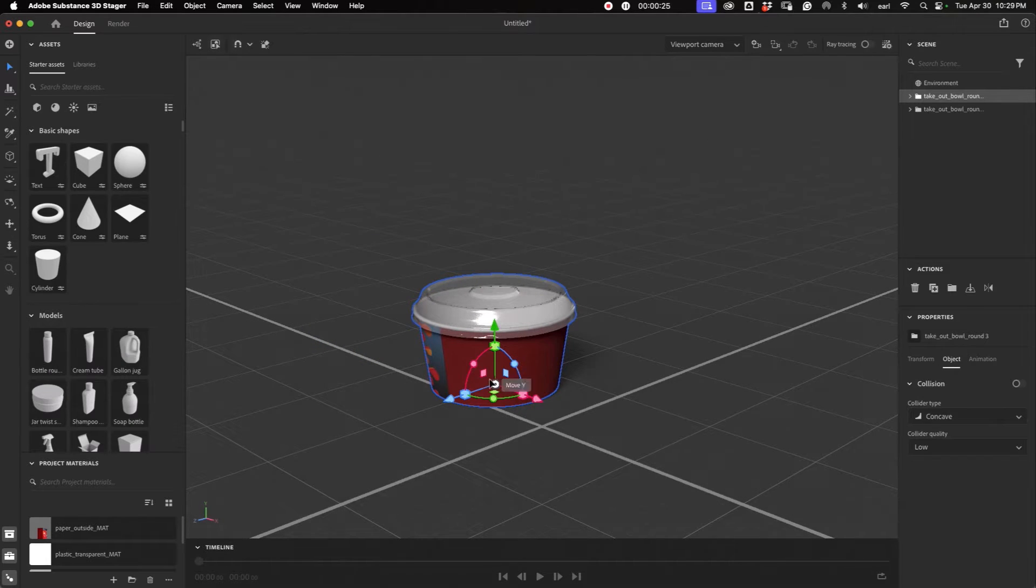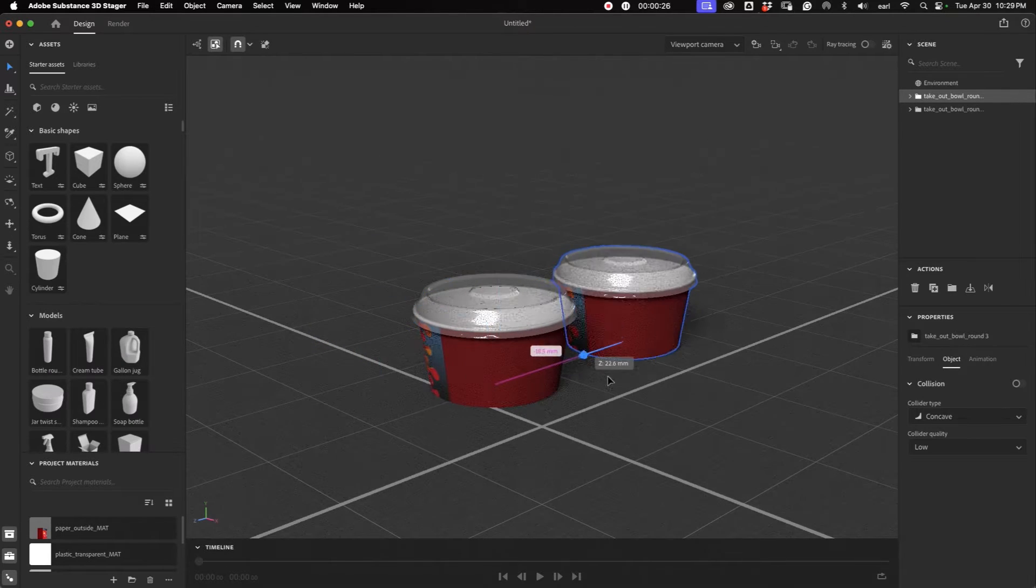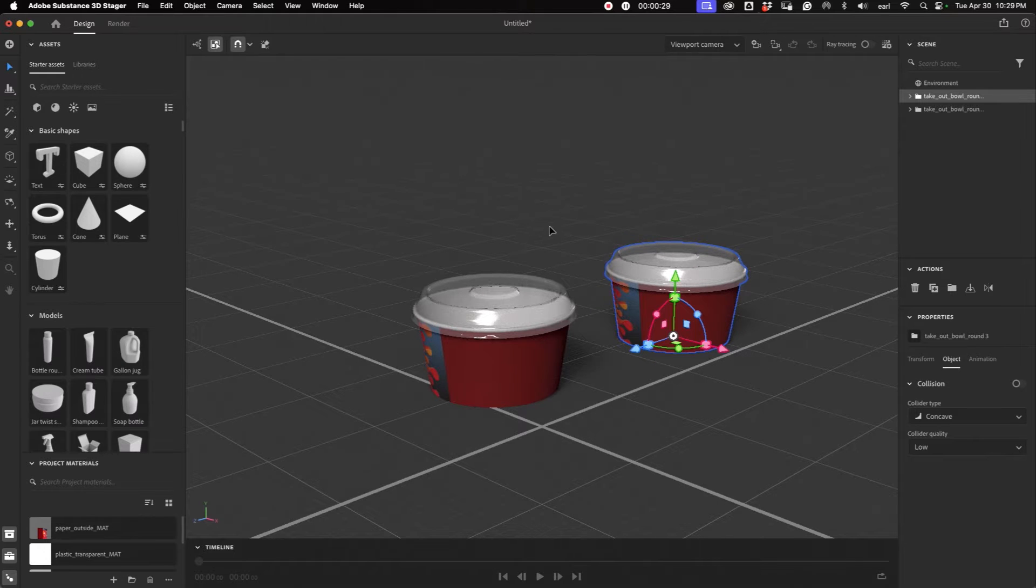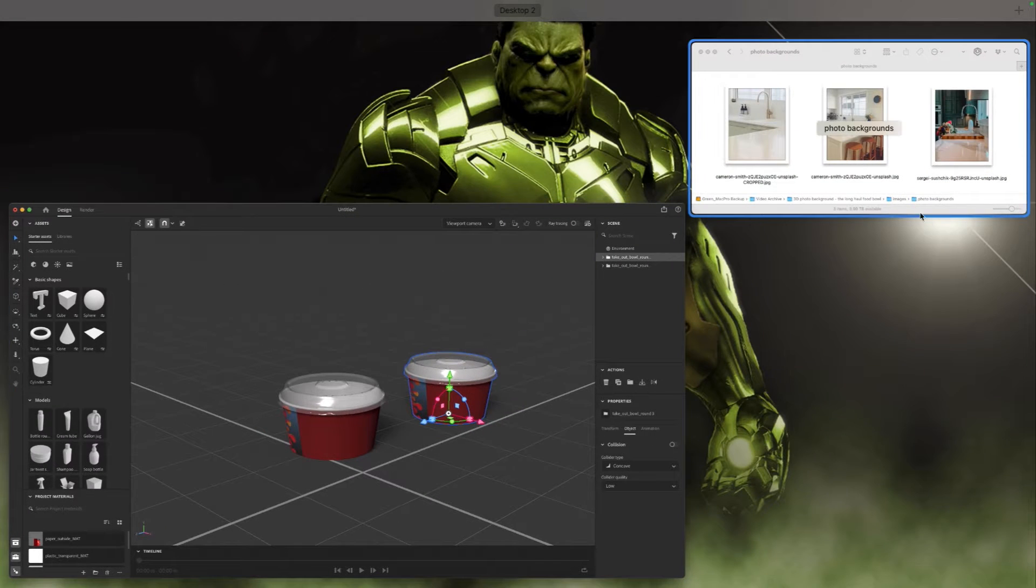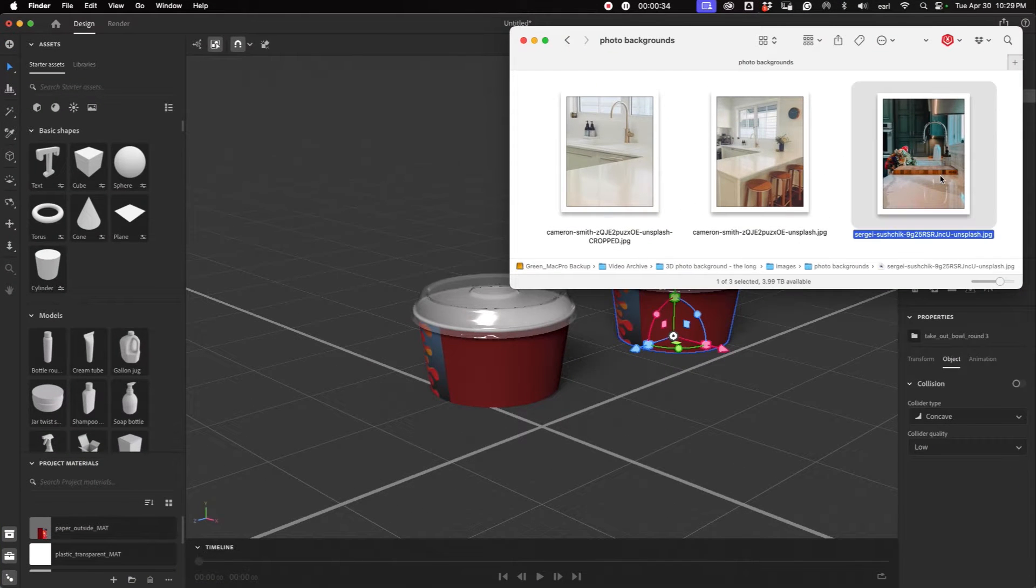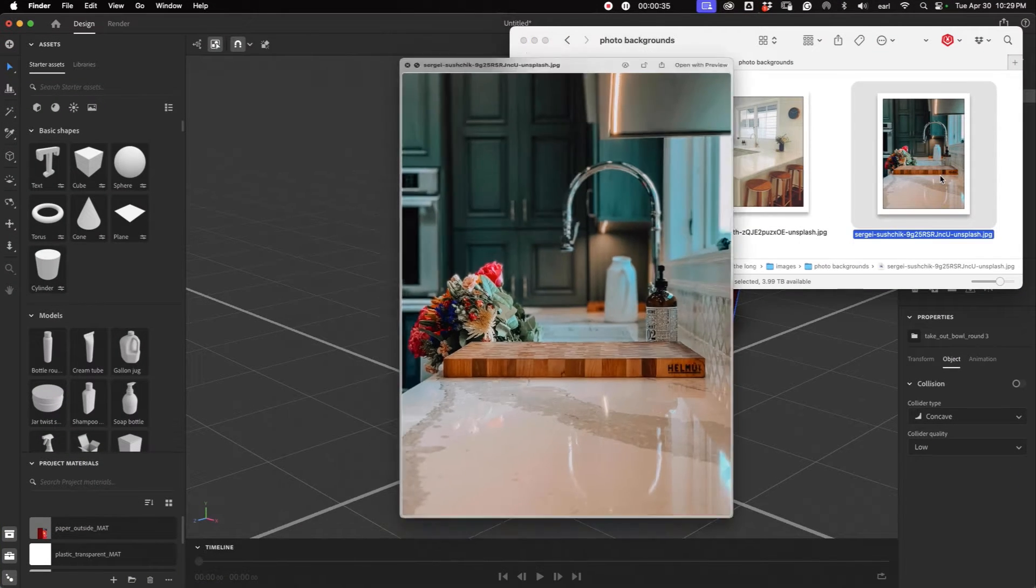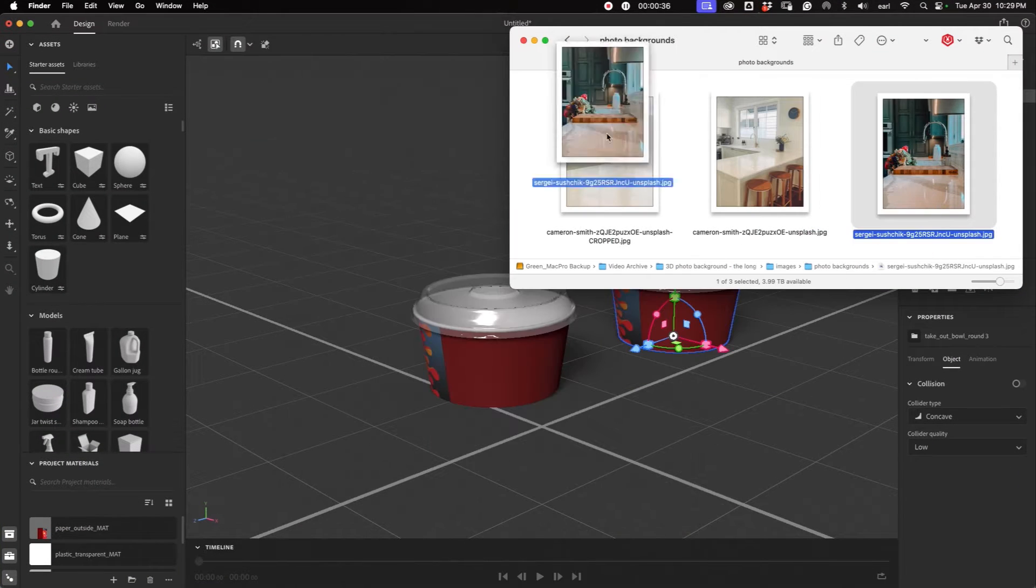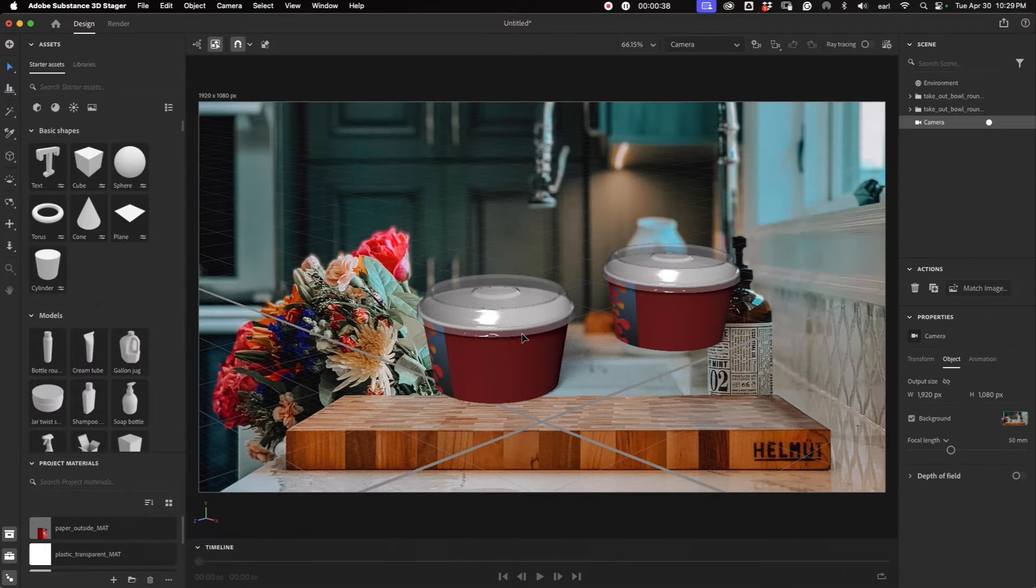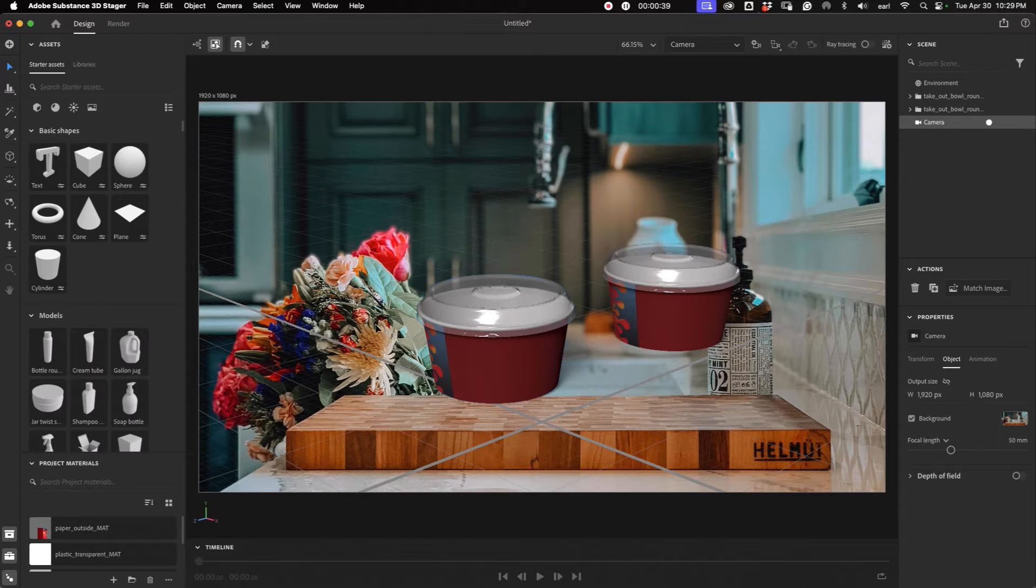Let's duplicate this so that we have two, and then we will find a photo, and we have some here, and we're going to use this one,